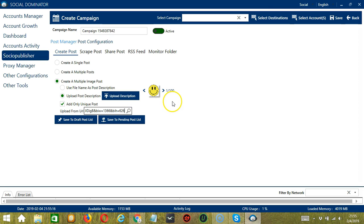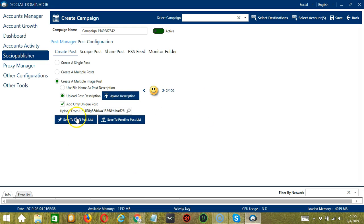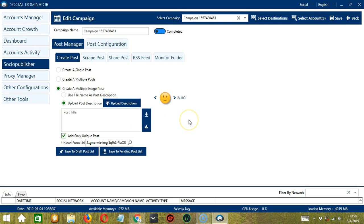Then click the magnifying glass or search button, and it will automatically load images from the URL that was posted. This is the first image; click the next one and it will load the second image. You may save to draft post list or save to pending post list. And that's it for Create Post.